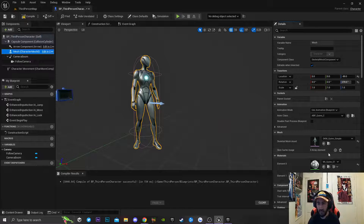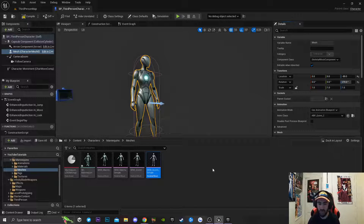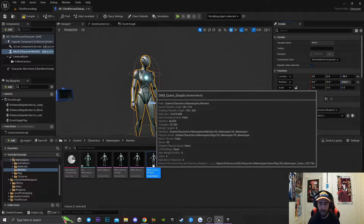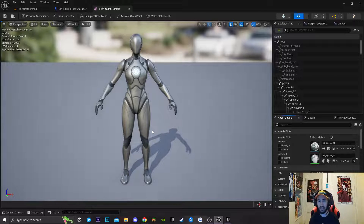We're going to click on mesh and then we're going to click on this little icon right here to get a reference to our skeleton mesh, and then we're going to open this up.